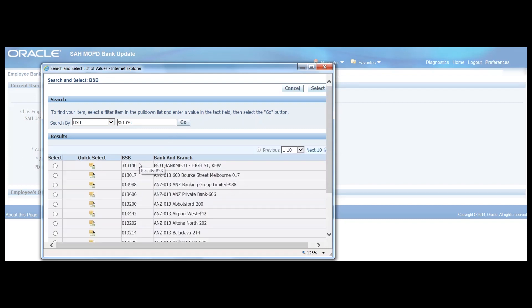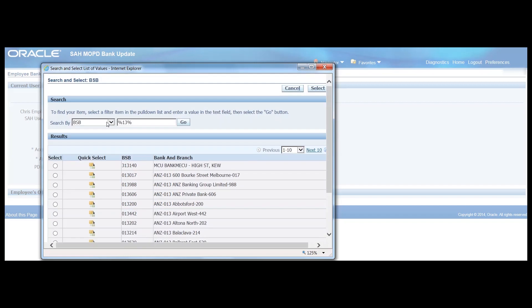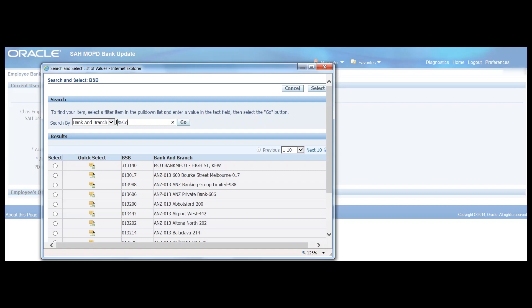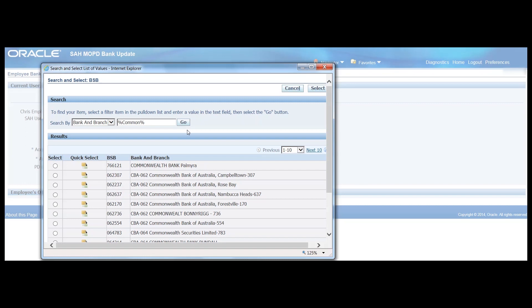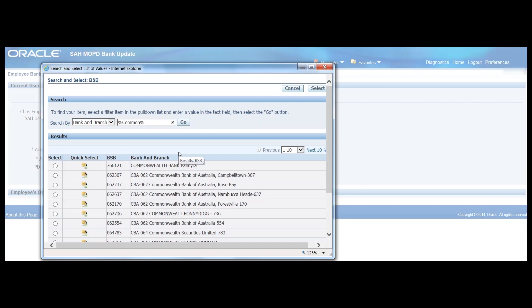We can click go and a list will appear. We can also search by bank and branch. So if we're looking for a Commonwealth bank, again using the wildcard characters just in case there are characters either side of the bank and branch name, we've got a list of options to choose from.